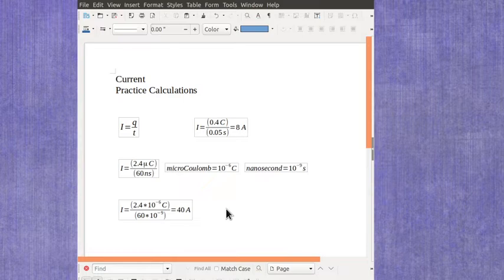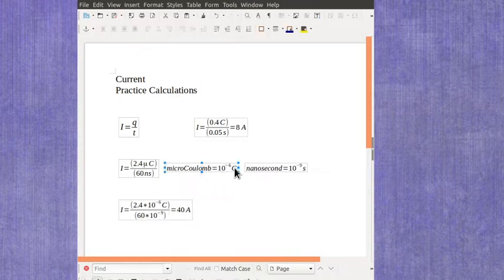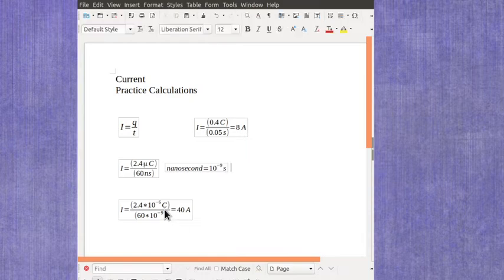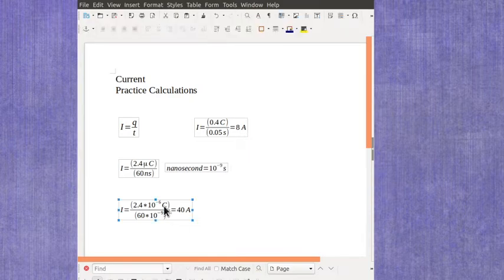So now one more example here. We're going to go ahead and move a few of these things out of the way just so that we can have some space.